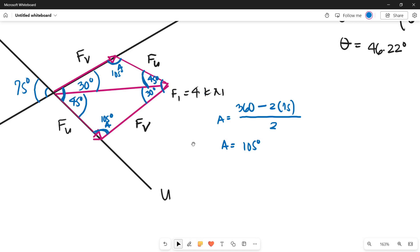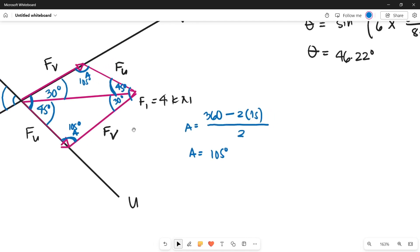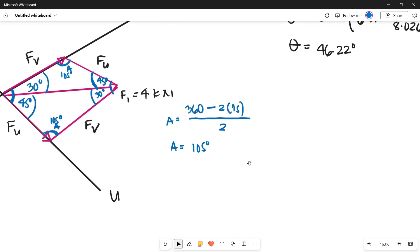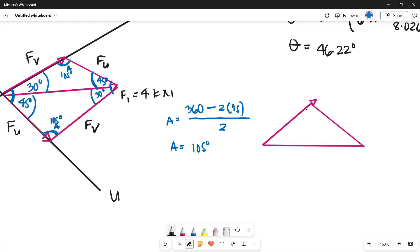Now, in solving the magnitude of force V and force U, we can use either congruent triangle since they have the same magnitudes. Let's use this triangle. The angles are: 105 degrees, 30 degrees, and 45 degrees. Let's label it — Fu, and force 1 equals 4 kilonewtons.